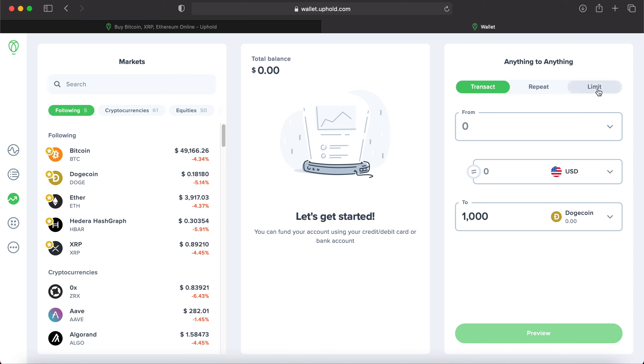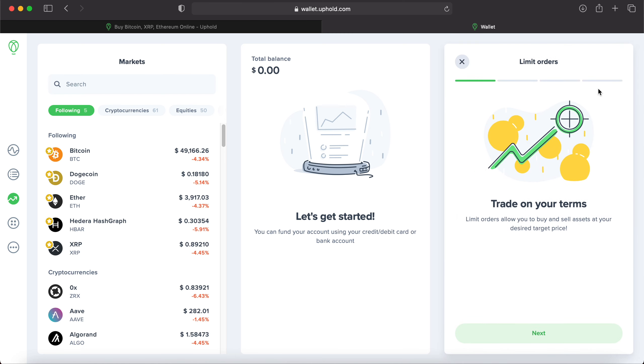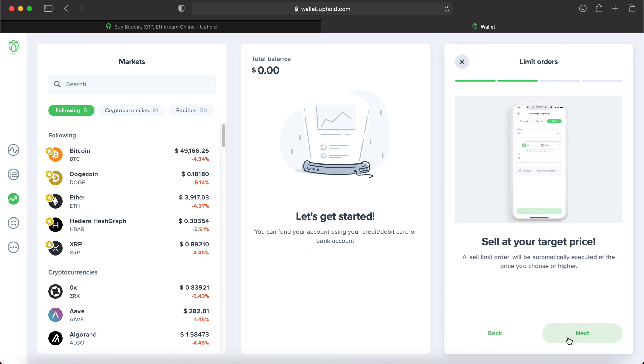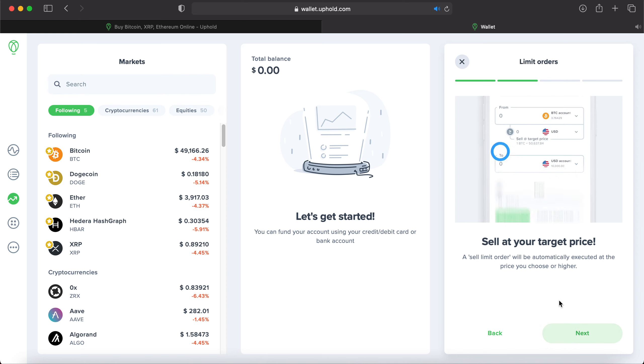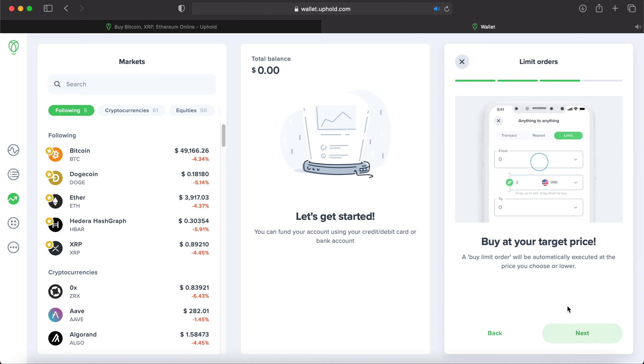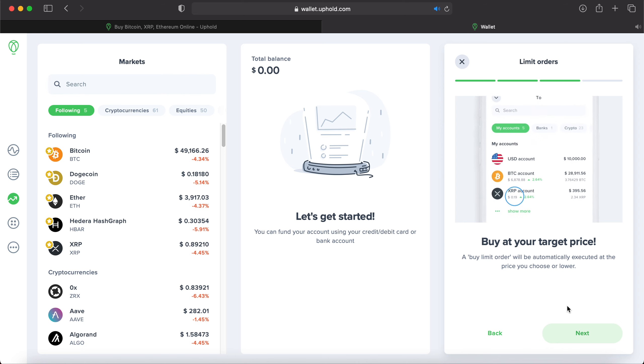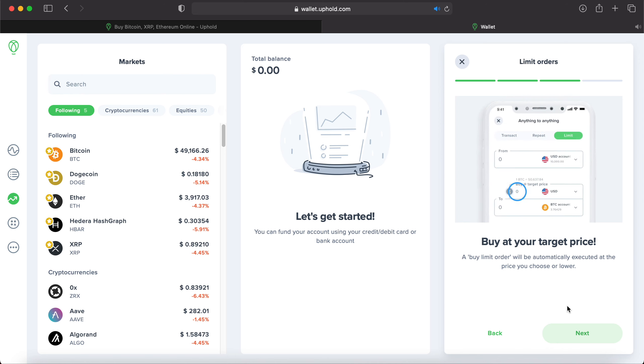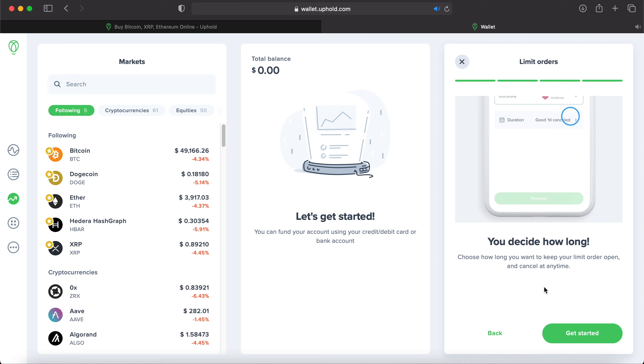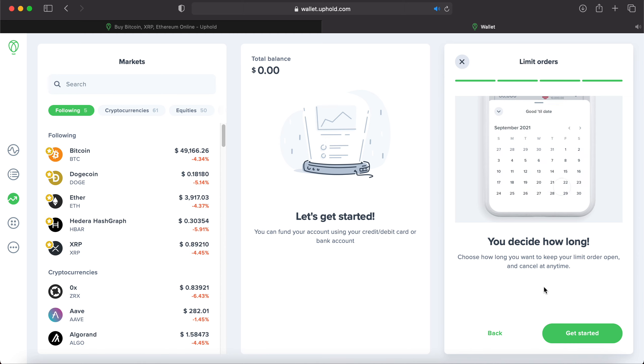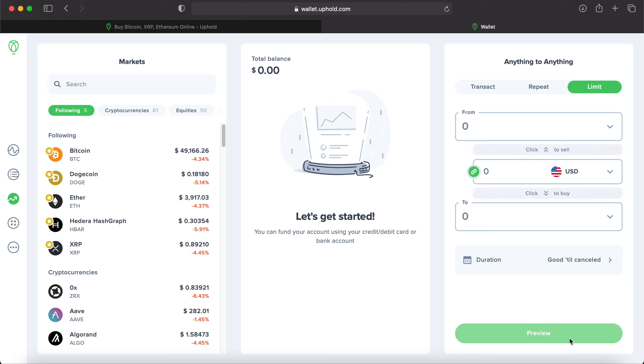We also have limit orders in Uphold. You can trade on your own terms. Limit orders allow you to buy and sell assets at your desired target price. Sell at your target price. A sell limit order will be automatically executed at the price you choose or higher. You can also buy at your target price. A buy limit order will be automatically executed at the price you choose or lower. And then you decide how long the order will be in the market. Choose how long you want to keep your limit order open and cancel at any time. So if a limit order fits your situation better than perhaps just a standard market order, then you would click up here in the limit section.